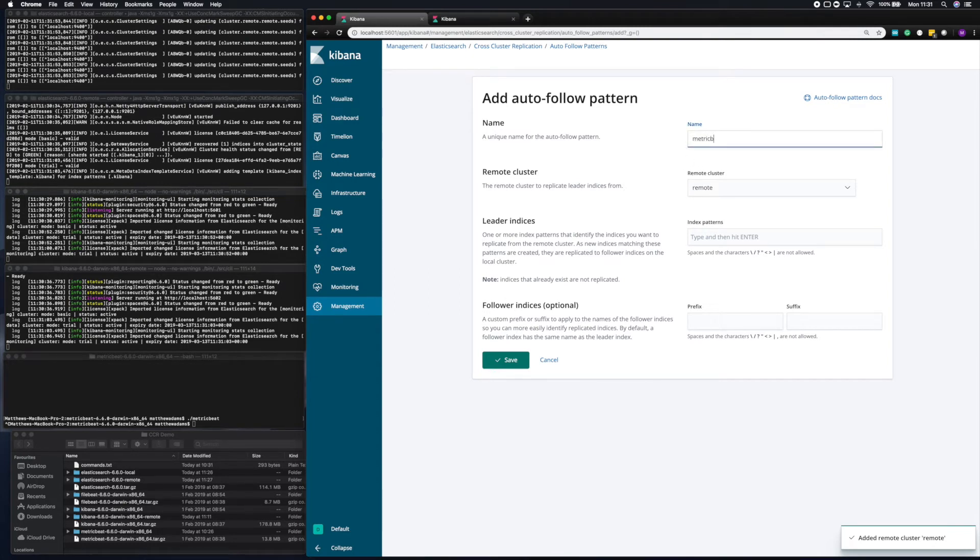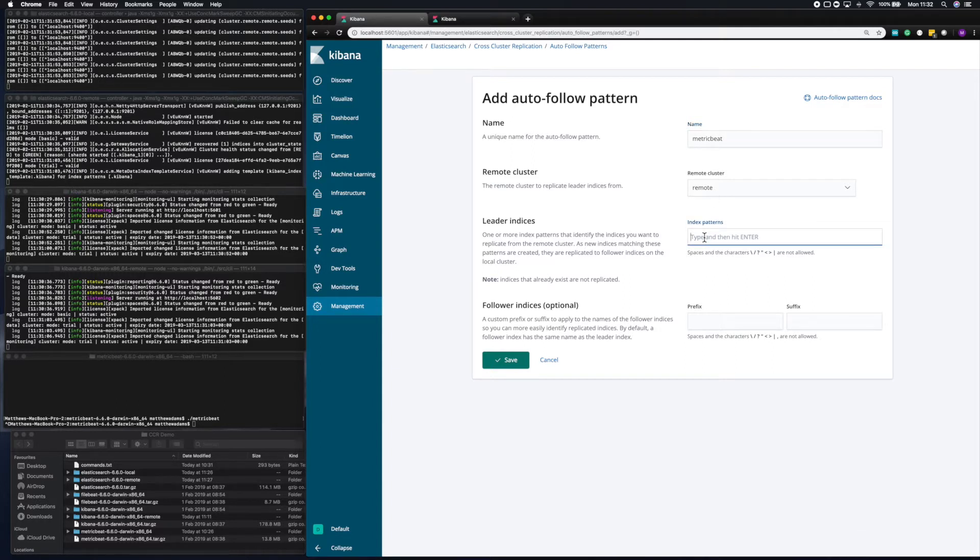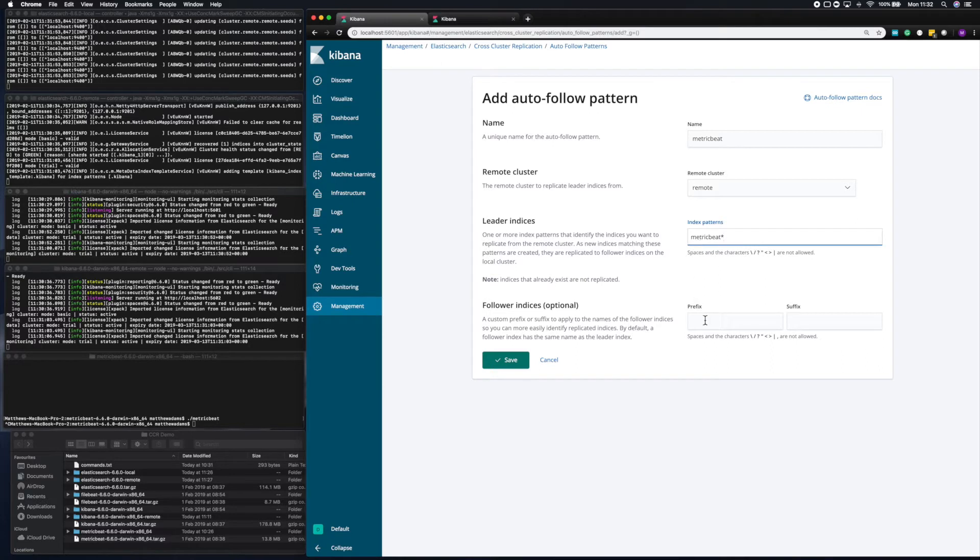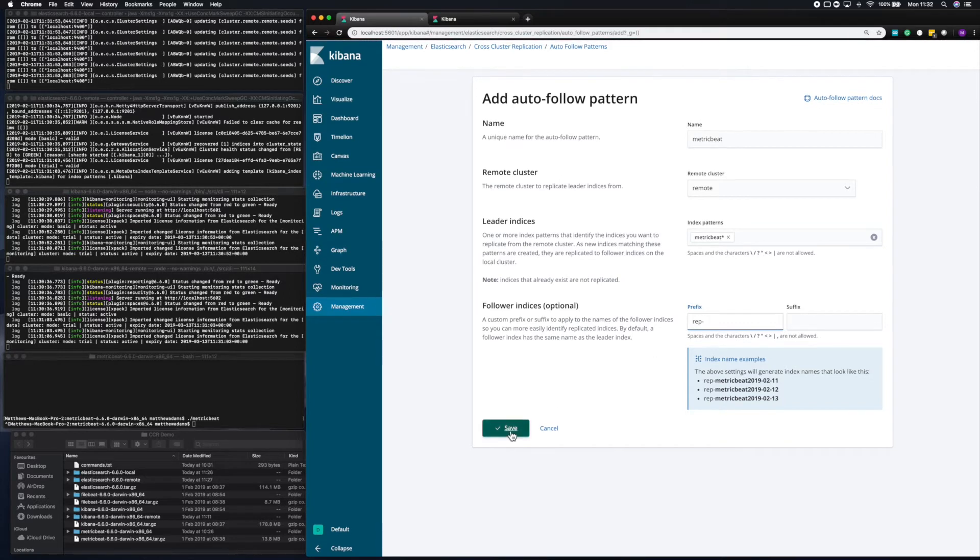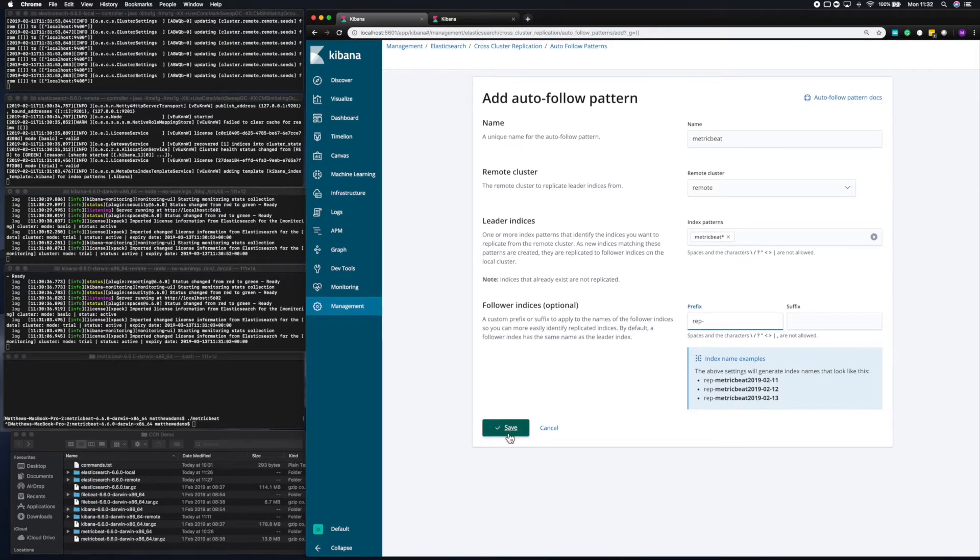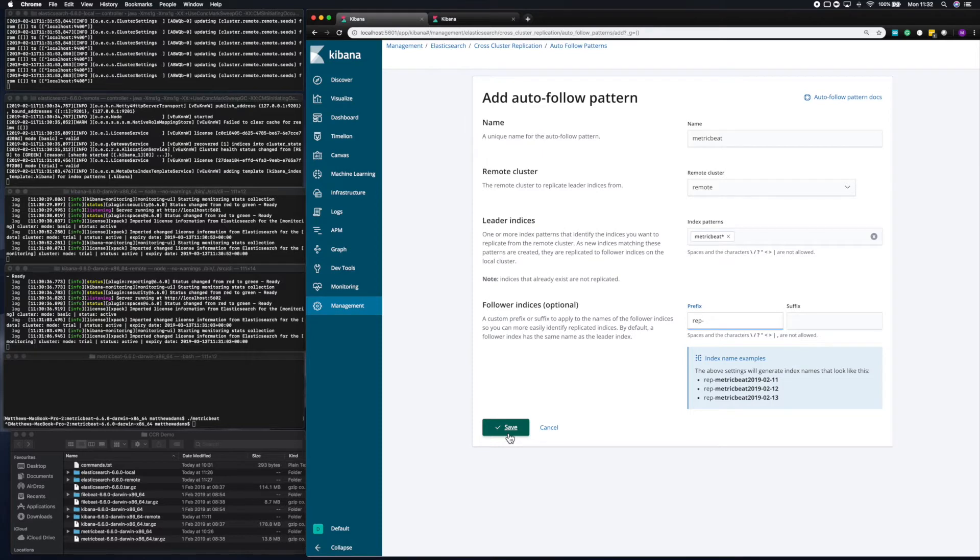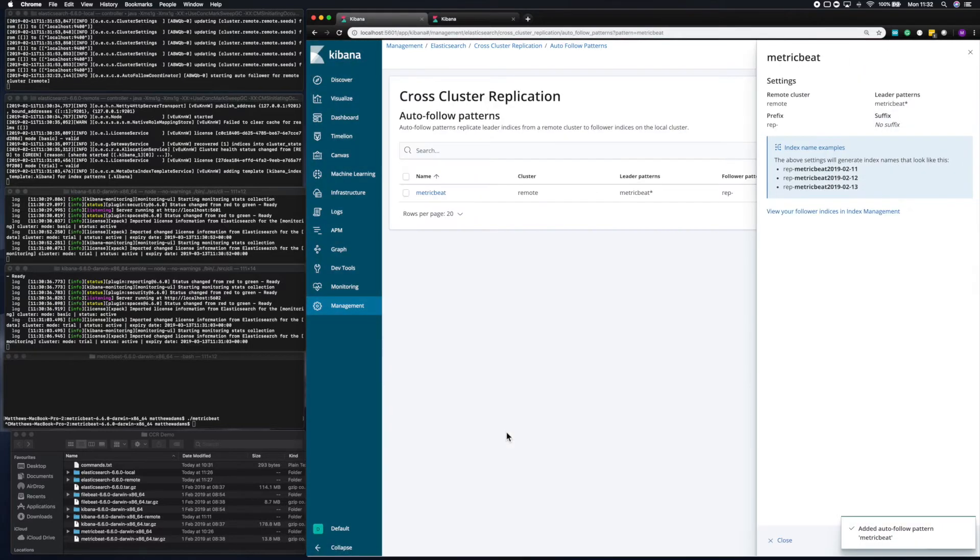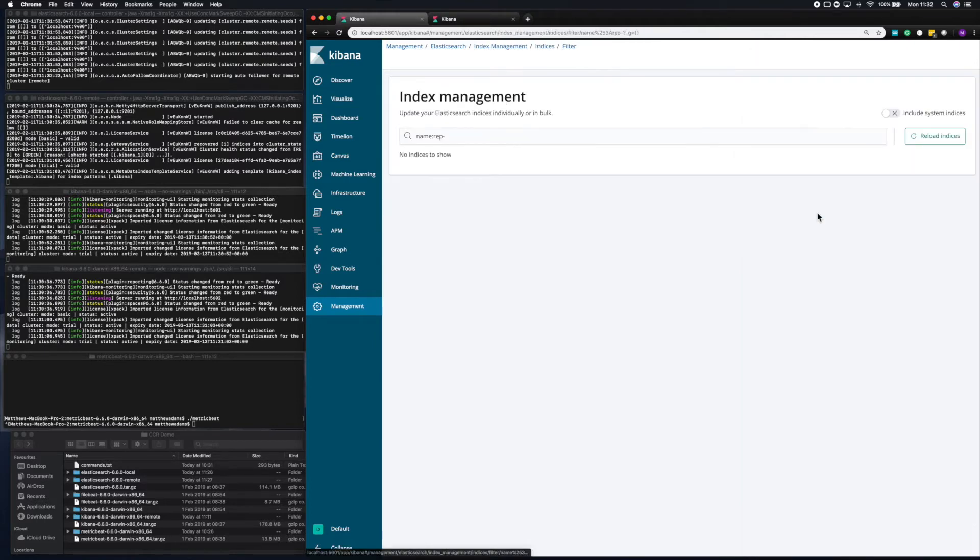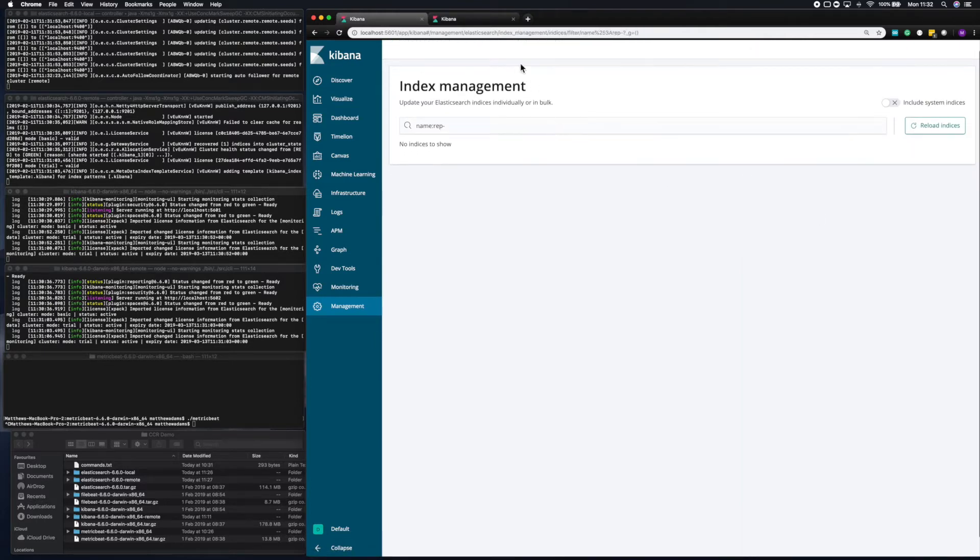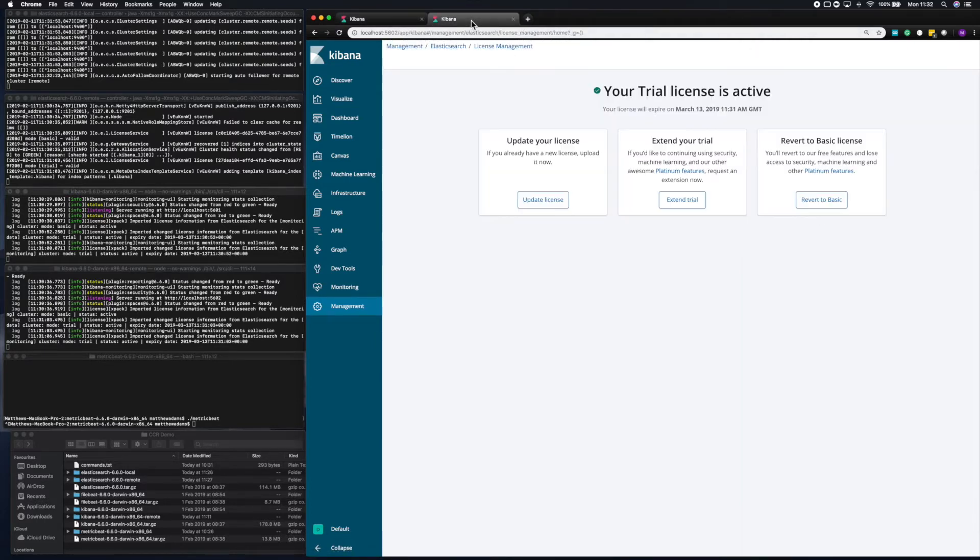In this case, I'm going to automatically sync metric beat data. So I'm going to call it metric beat. And then I'm going to put the pattern in that I want to follow. So, as normal with metric beat data, metric beat star. And I want to add a prefix, so that I know which data has been replicated to this cluster. So I'm going to add rep as a prefix to these indexes. If I save that pattern now, you'll see that I've got that saved. I can review it later. If I go to my actual index management page, you'll see I don't have any indexes at the moment.